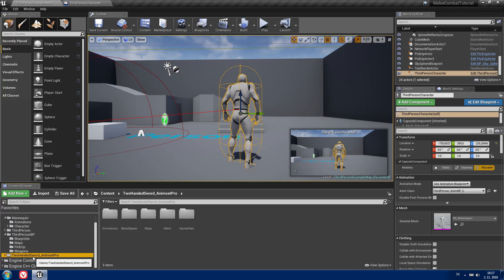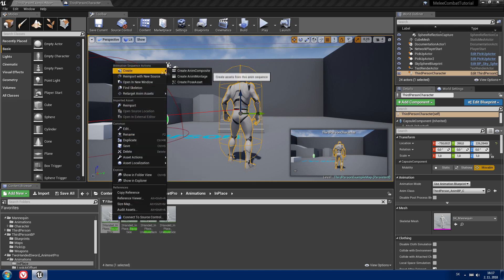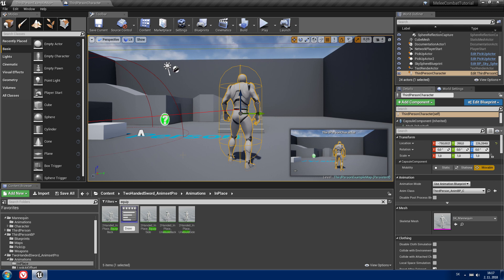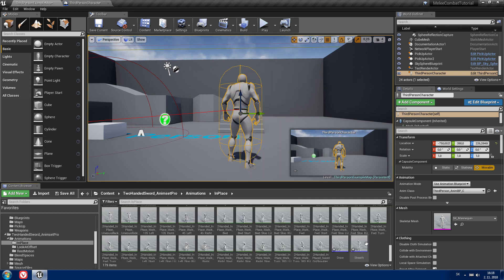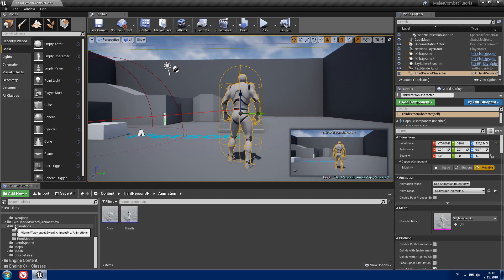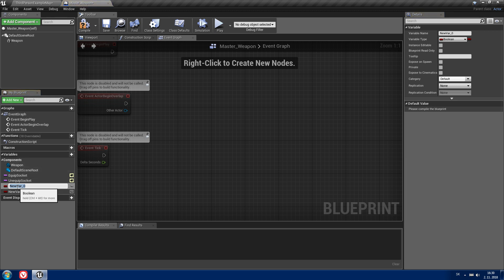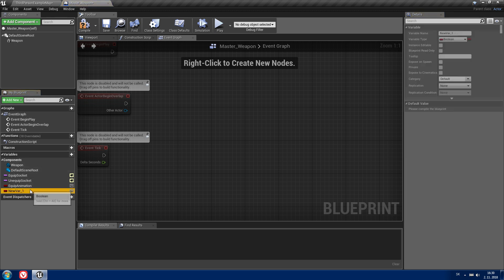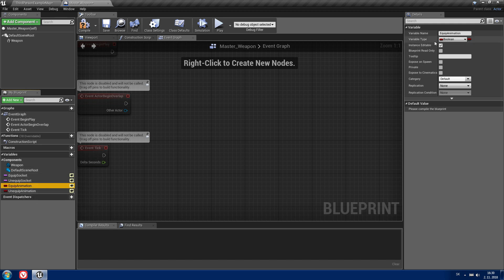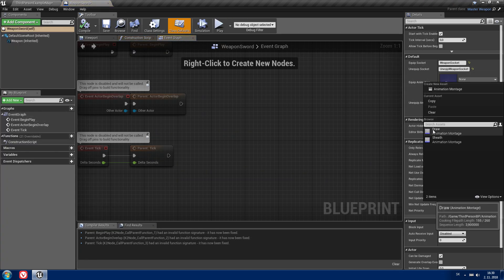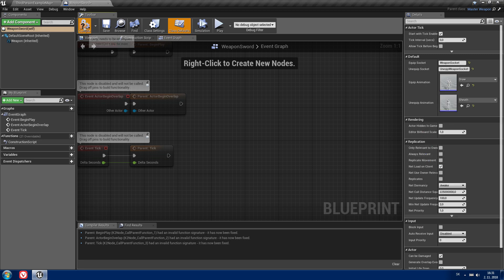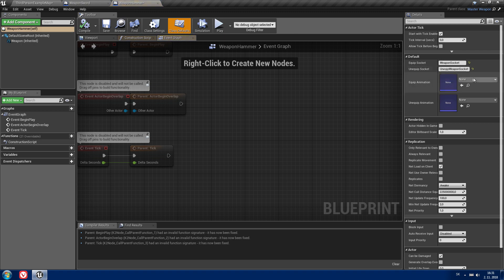Now let's create anim montages from the draw and sheath animations. Find them and create an anim montage — the draw montage and the sheath montage. Let's create a folder called 'Animation' and move those anim montages there. Before we create the draw and sheath event, I want to add two new variables: 'equip animation' and 'unequipped animation'. Both will be editable and of type Anim Montage reference. Close this, go to your weapon, and set the equip animation and unequipped animation. If you want different animations for other weapons you can set it that way.